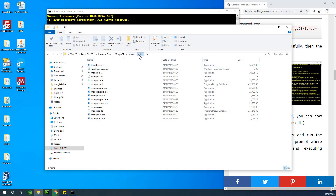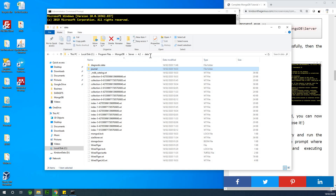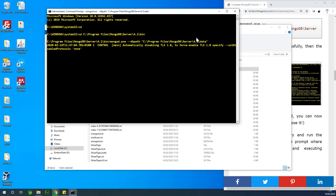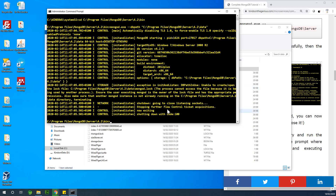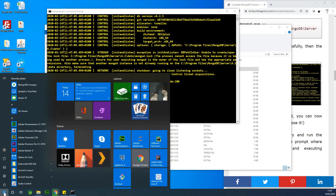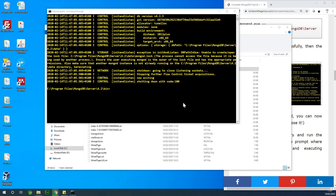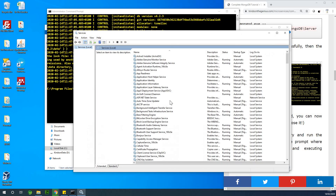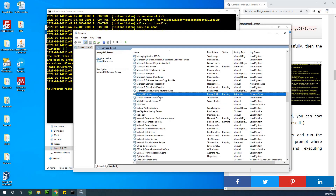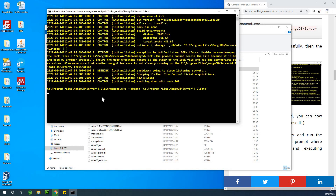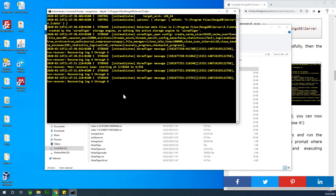The data directory — you need to go back one step in the folder structure, find the data directory, copy it, and paste it between the quotes, then hit enter. At this point the server may not start. If that happens, go to Services, find MongoDB, and click Stop. Once you do this and go back to run the command, it will start MongoDB.